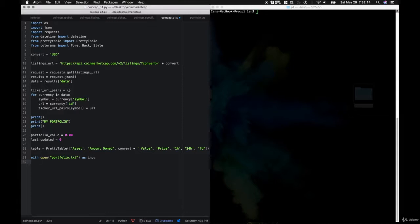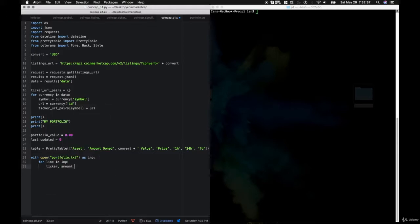Now we're going to begin looping through each currency in the top 100: for currency in data. We'll get rank equals currency['rank'], name equals currency['name'], symbol, and we'll get down to the quotes level with quotes = currency['quotes'][convert]. Then market_cap equals quotes['market_cap'], hour_change equals quotes['percent_change_1h'], day_change equals quotes['percent_change_24h'], and week_change equals quotes['percent_change_7d'].